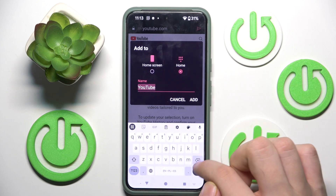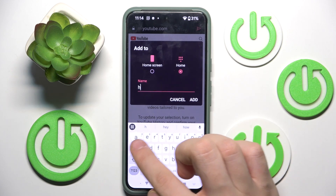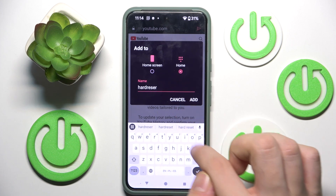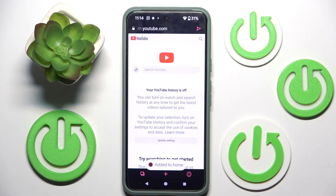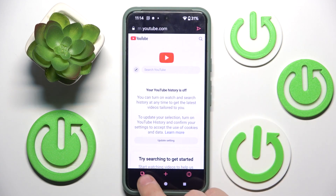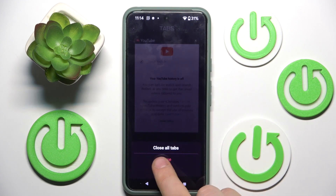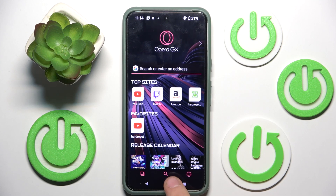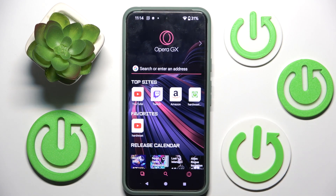We can change the name — for example, 'Hard Reset' — and then we have to click on Add. Now if we close our YouTube tab, we will see our website in favorites.